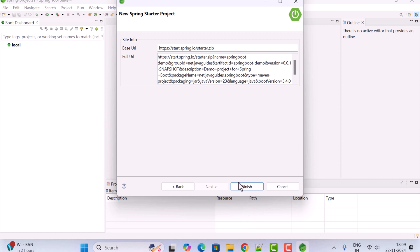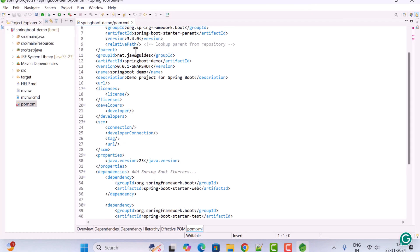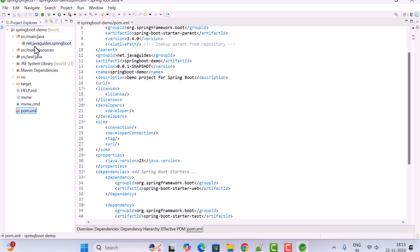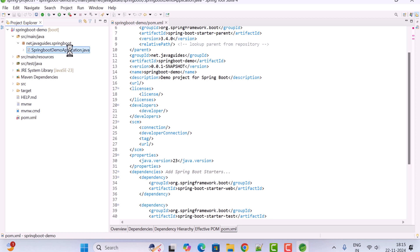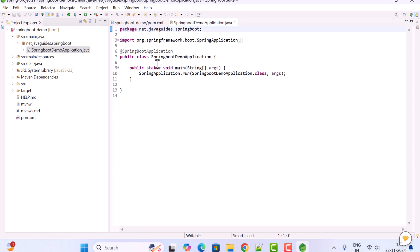Click Next and then Finish. Navigate to src/main/java, under the package 'net.javaguides.springboot', and you'll find the main entry point class. This class is annotated with @SpringBootApplication and contains the main method, which is used to run the Spring Boot application.